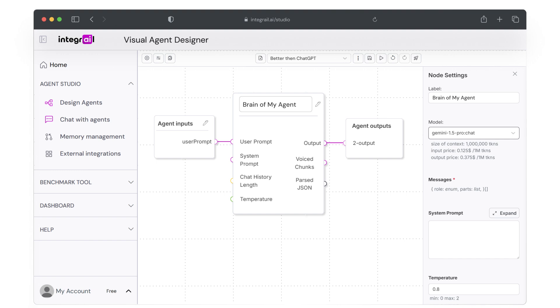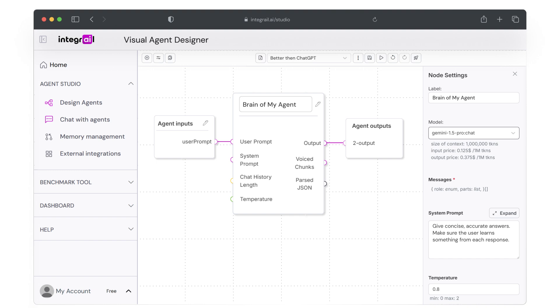Next, let's add a basic system prompt to guide our agent's responses. For now we'll use a simple prompt, something like give concise, accurate answers. Make sure the user learns something from each response. We will explore more detailed prompt engineering in the next video, but this is a good starting point.